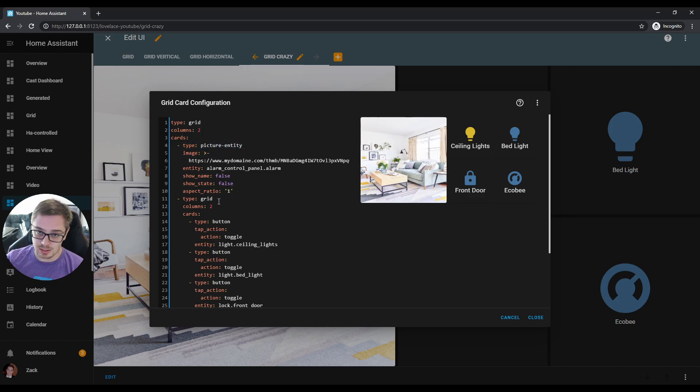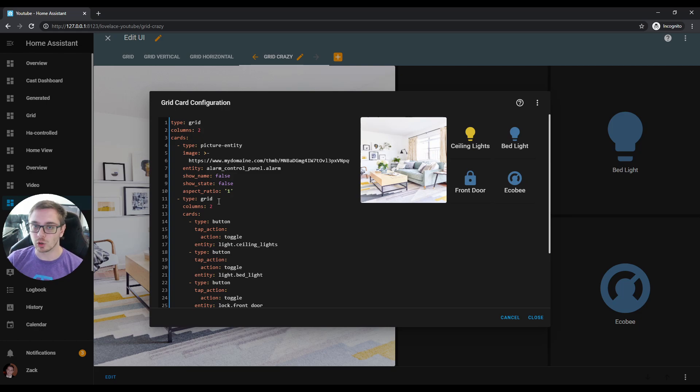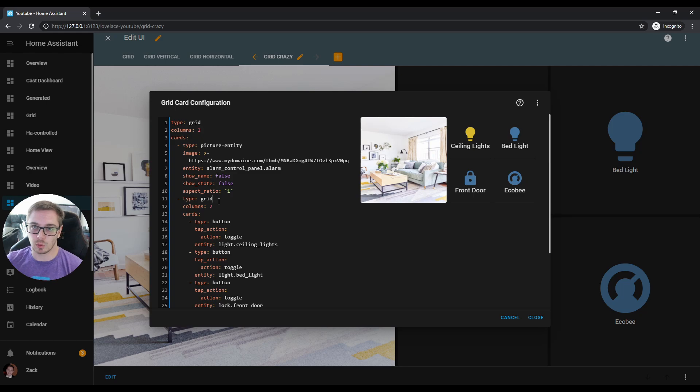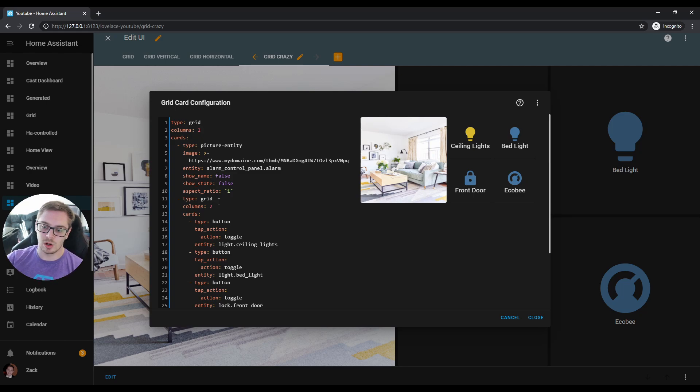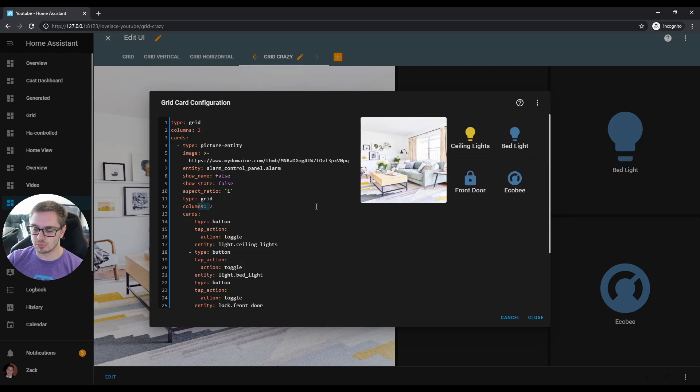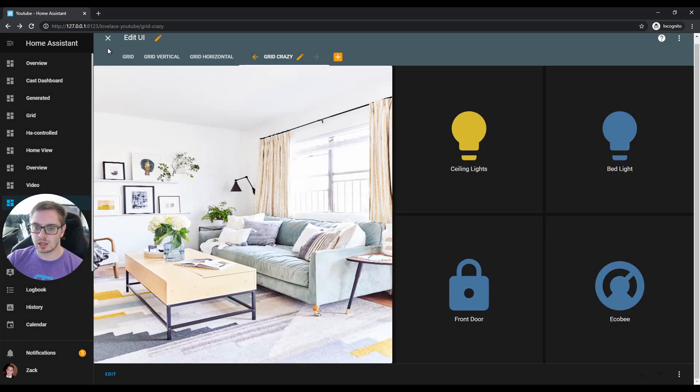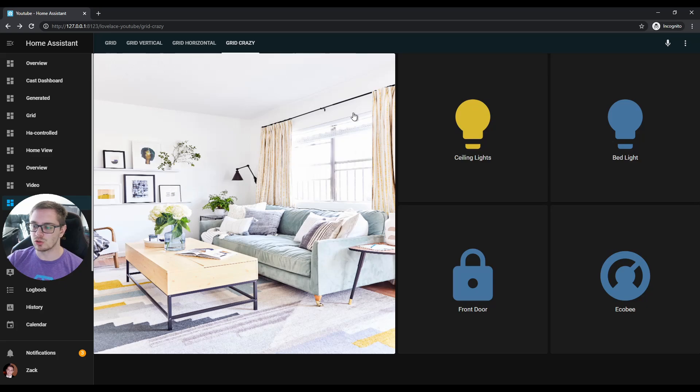But inside of that grid card as well, we have another grid card. And that grid card is making the four buttons stacked on top of each other. Set columns to two, square is true—makes it nice and pretty, nice and clean. So this is kind of the stuff that you can do with the new grid card. Makes it super easy to configure and set up stuff like that.